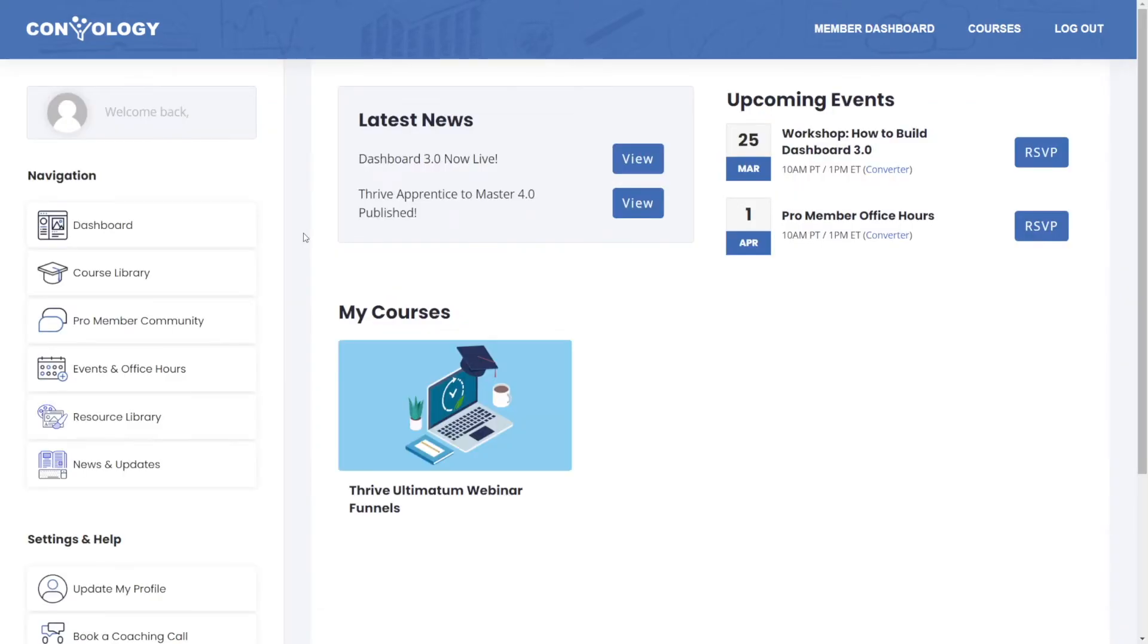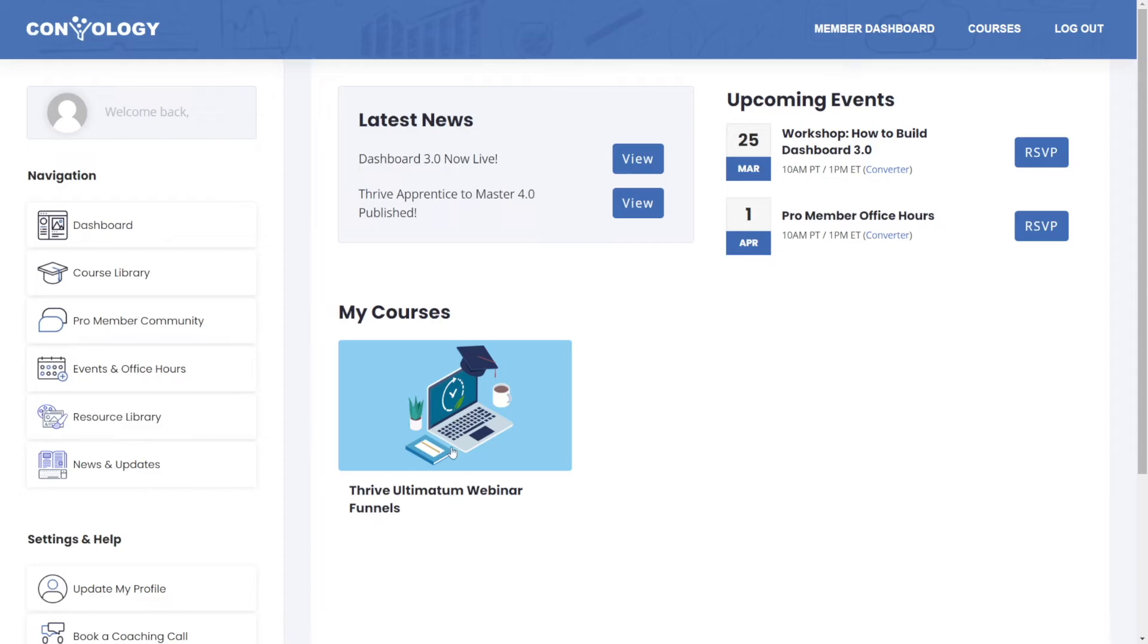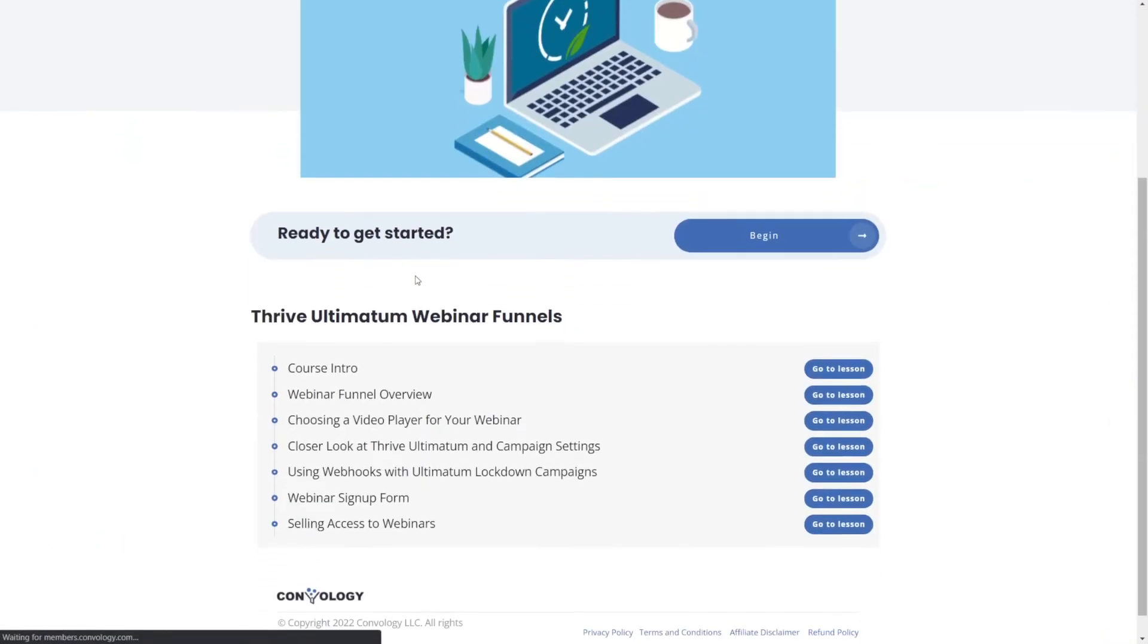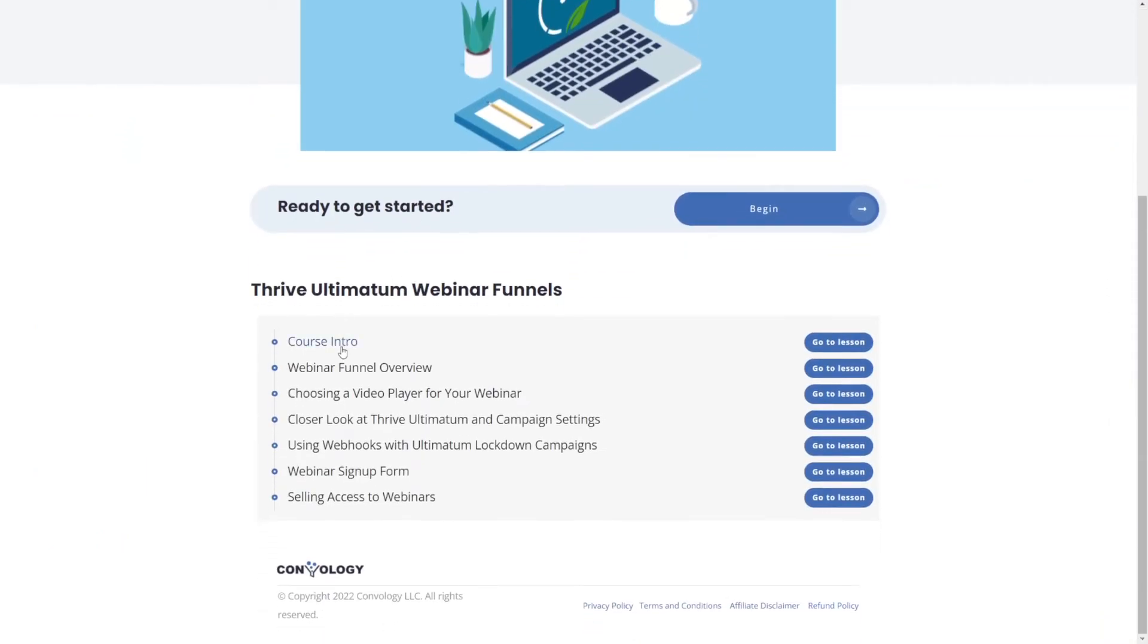And now what you're looking at is the dashboard on my website built entirely in Thrive. And you can see here, my courses is the section of my dashboard that allows people to access only the courses that they have access to or that they've purchased. So in our case, let's go ahead and select the course that did give us access. And we can scroll down and we can see that there is more in this course than we have access to.